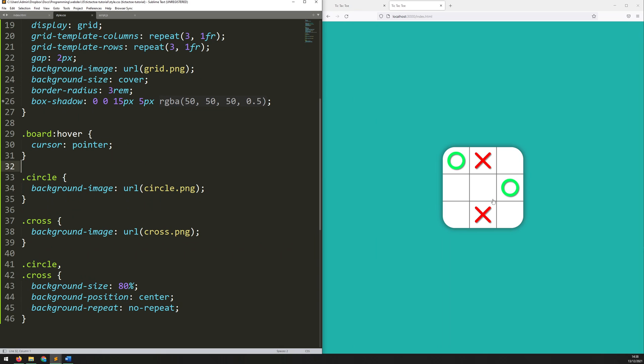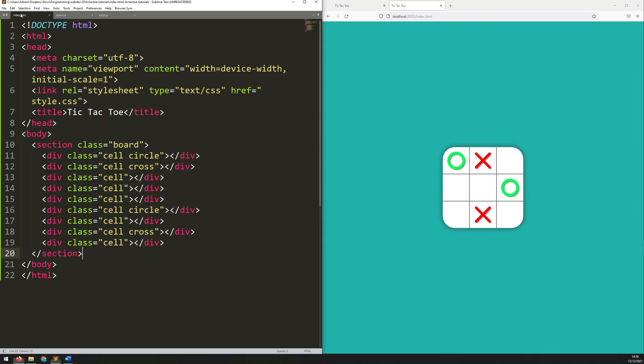Hello folks. In this video I'm going to continue working on this tic-tac-toe project and start actually working on the JavaScript part of it. So first of all before I can do that I need to make sure that I'm calling into my HTML document.